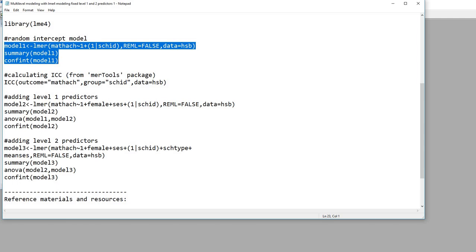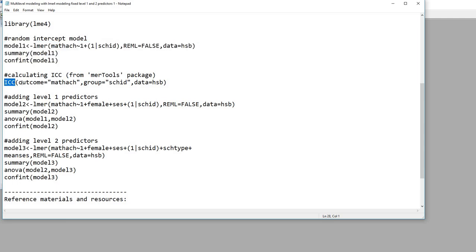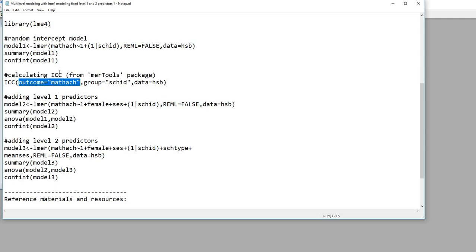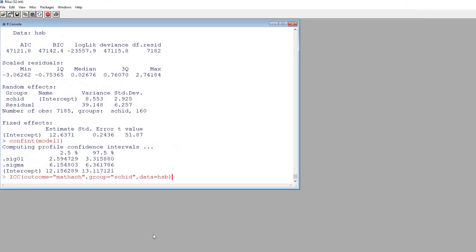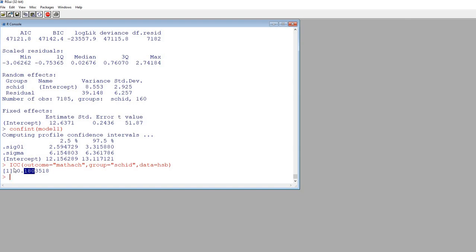I want to take a quick side note and say that if you wanted to calculate the intraclass correlation coefficient, you could easily do so using the MERtools package. You can use the ICC function associated with it. You'll notice that we have outcome equals and then the name of the dependent variable at level 1, math achievement, in quotation marks. The group is set equal to the school ID variable, which is the level 2 variable reflecting group membership. Then we have data equals HSB. So I'm going to copy this, paste it in, and hit enter — and you can see here this is the ICC for a random intercept model.